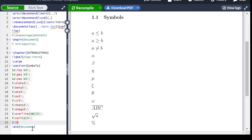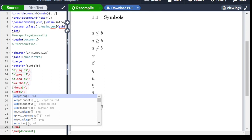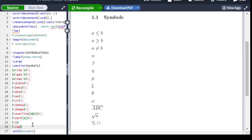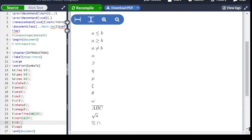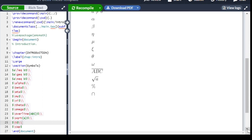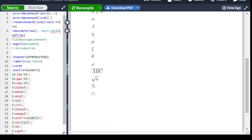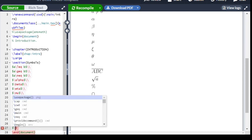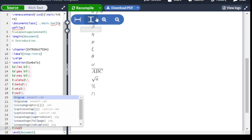For set operators: for cap (intersection) we write \cap — backslash cap — inside dollar signs. For a new line we use double backslash. For cup (union) we write \cup — backslash cup — inside dollar signs. Let's compile and see.